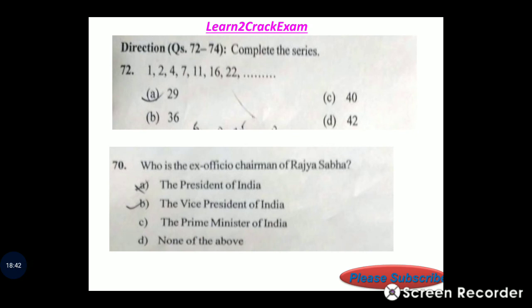Series question 72: Answer — 124. Option C, 29.